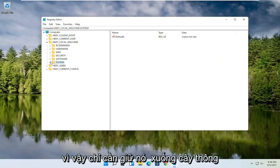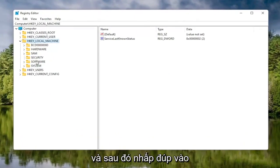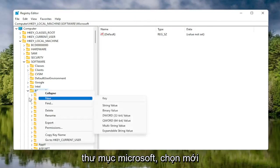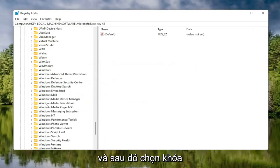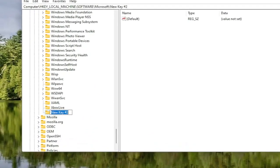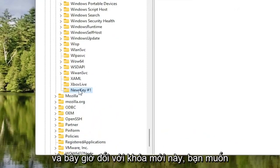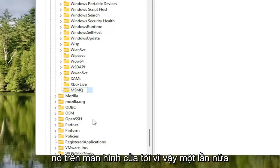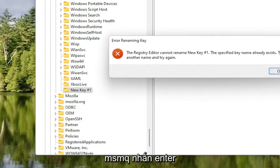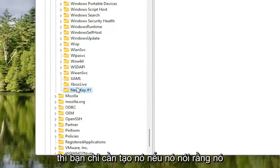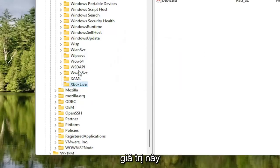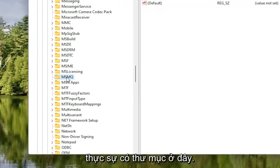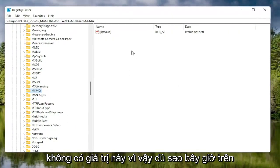Go back to where it says Software and collapse down to the first expansion. Double click on the Software folder, then double click on the Microsoft folder. Right click on the Microsoft folder, select New, then select Key. Right click on the new key and select Rename. Name this key MSMQ — all capital letters, exactly as shown. If you do not have that folder already, you create it this way. If it was already there, you can delete the newly created one since the existing folder will be used.